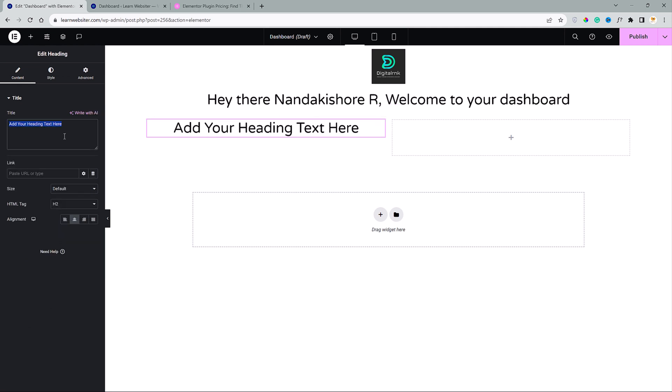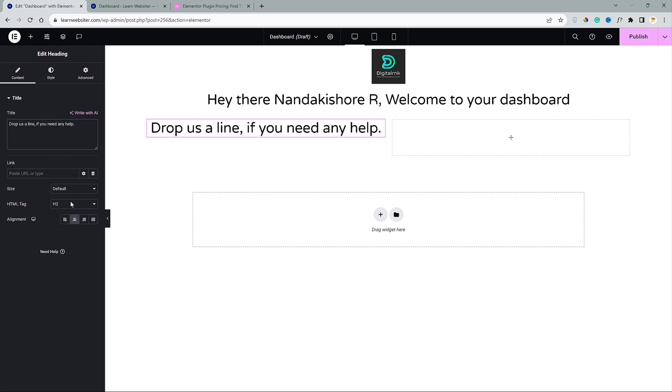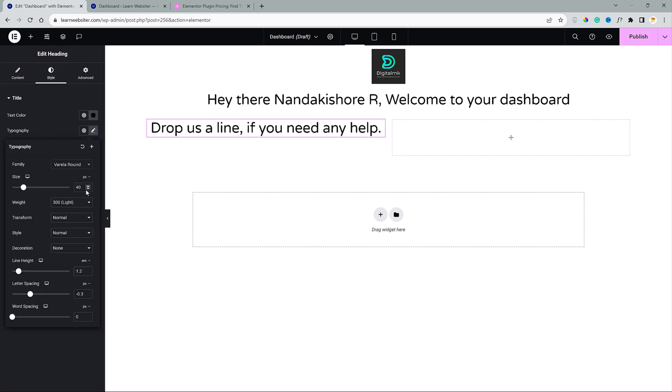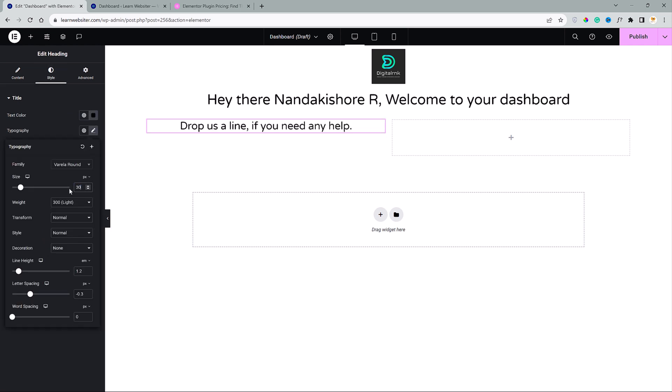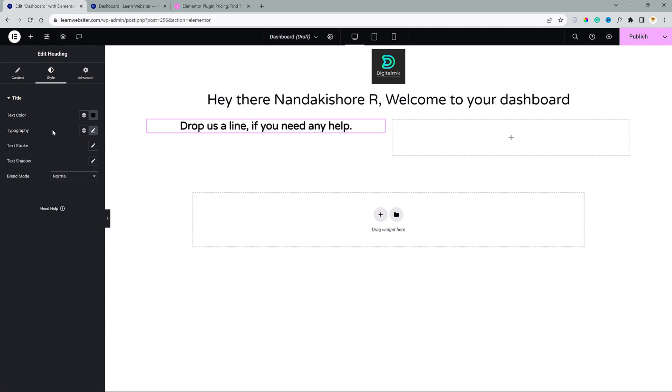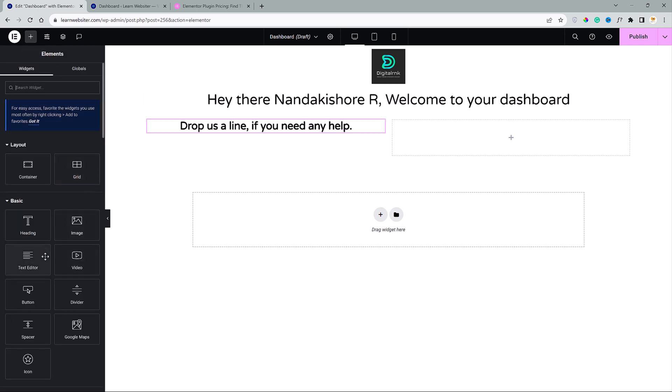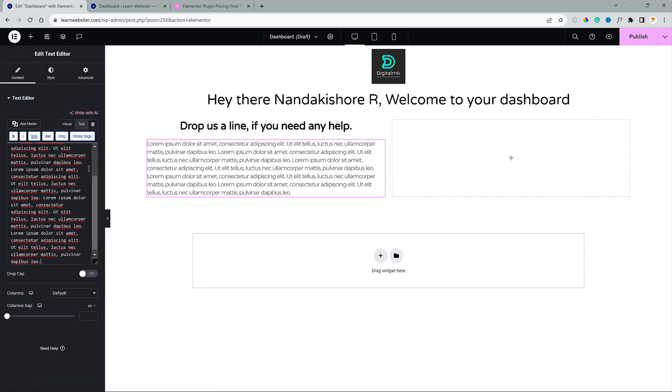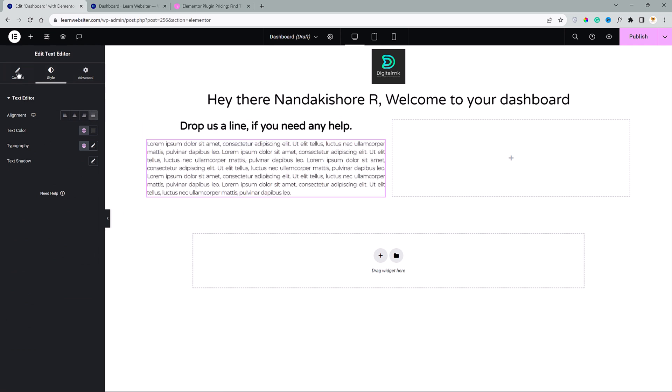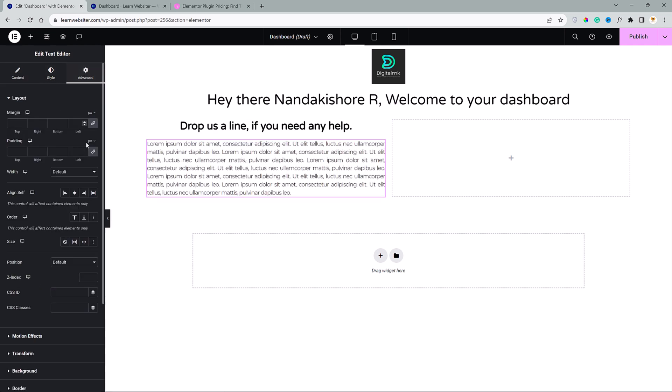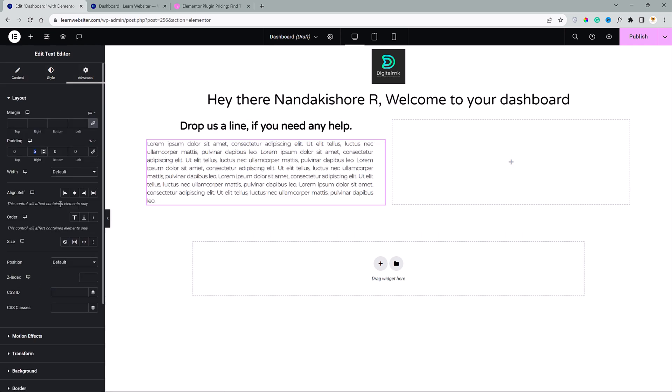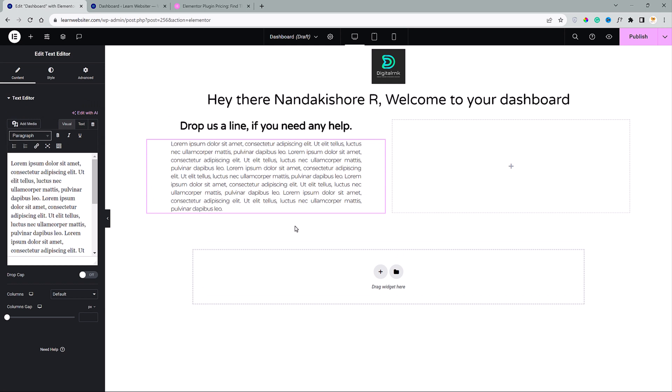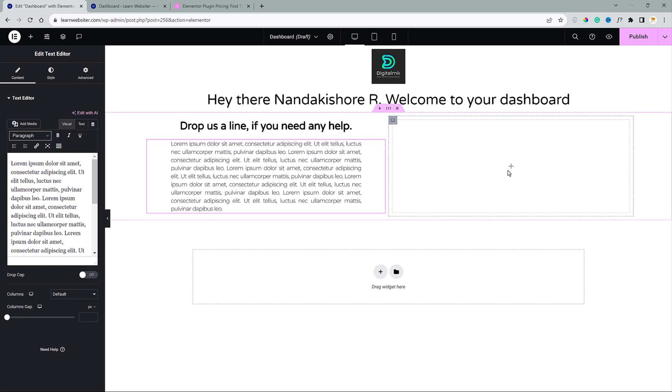Here, I will type drop a cell line if you need any help. I'll make it h3 and go to style and reduce the font size to 30 and change the font weight to semi bold. Next, I will go to widgets and drag and drop the text editor and make it justified. And I will go to advanced and add some padding.